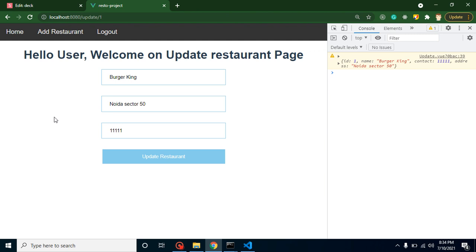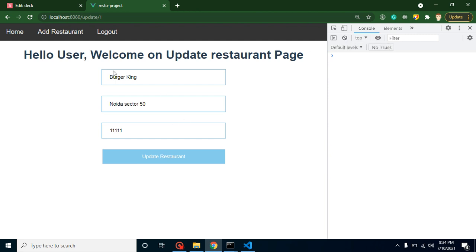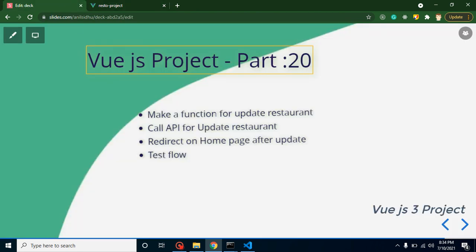So in this video, what we will do—let's say after pre-filling this data, user wants to change some phone number or address or restaurant name. User wants to update the restaurant and we will integrate that API for update restaurant. First of all, we have to make a function for update restaurant, then we have to call API, we will redirect to the user after updating restaurant, and at the last we will test our flow also.